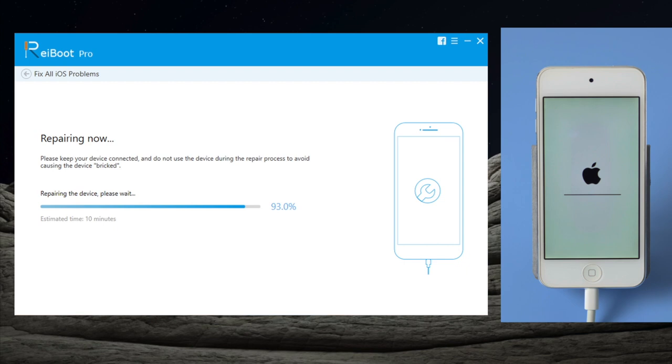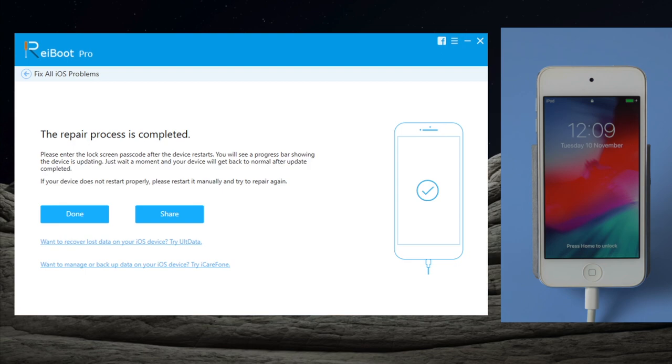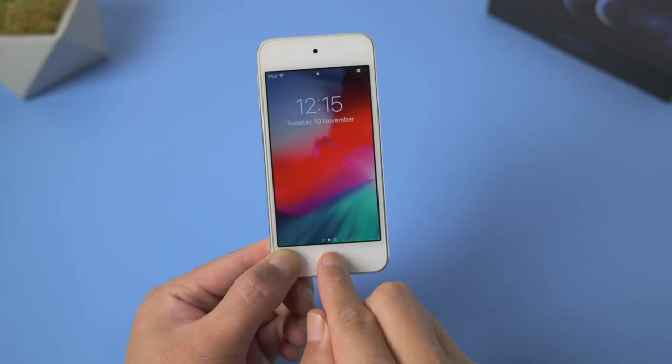Well done! Now you can see the iPod has come up to the home screen. That's it, thanks for watching. See you in the next video.